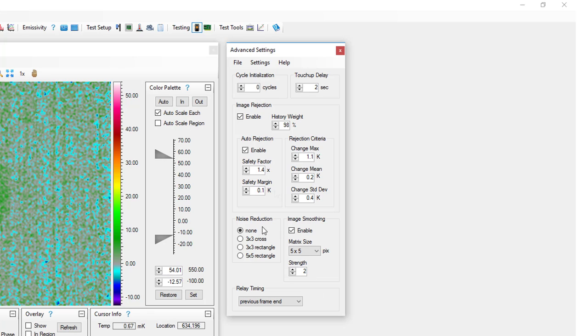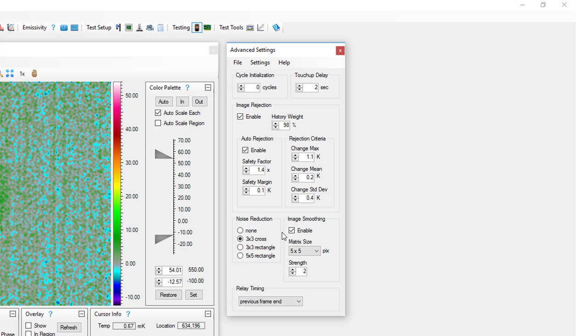Noise reduction and image smoothing help detect localized heating in lock-in images. Good starting points for these values are a noise reduction of 3x3 cross and image smoothing of 5x5 pixels and a strength of 2.